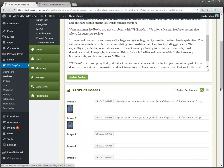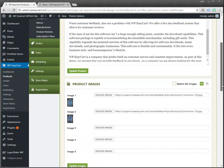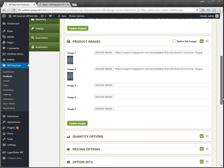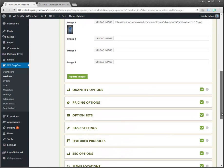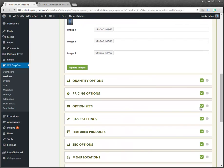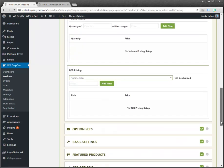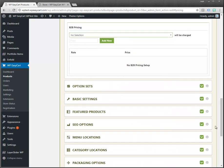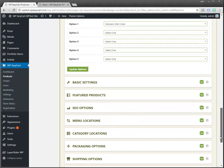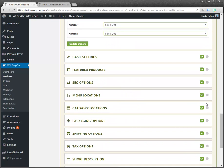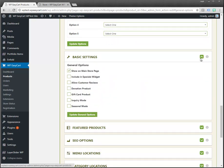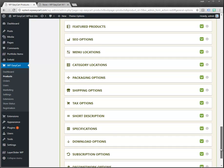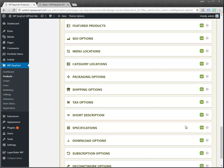If I open up the images you can see we have a couple of images, pricing options, option sets, some basic settings. You can see there's a lot of different configurations you can have in here for shipping, taxes, specifications, downloadable products, subscriptions, category locations.